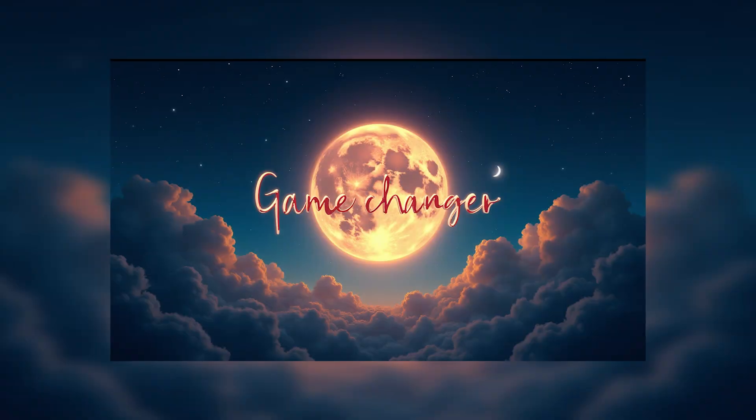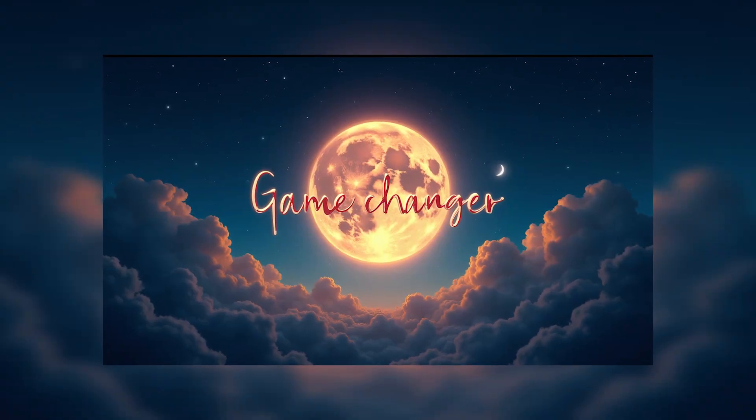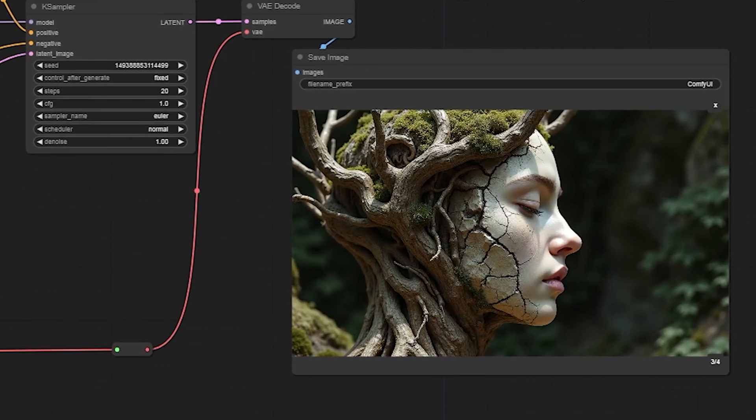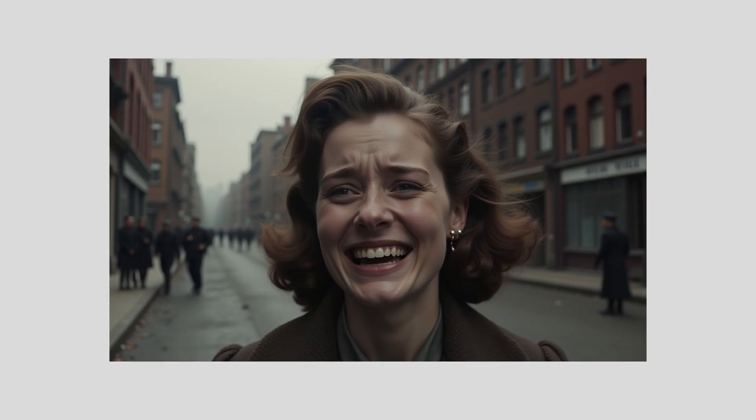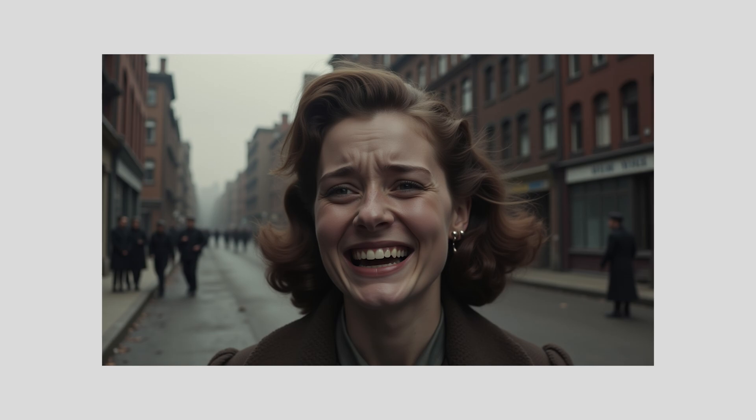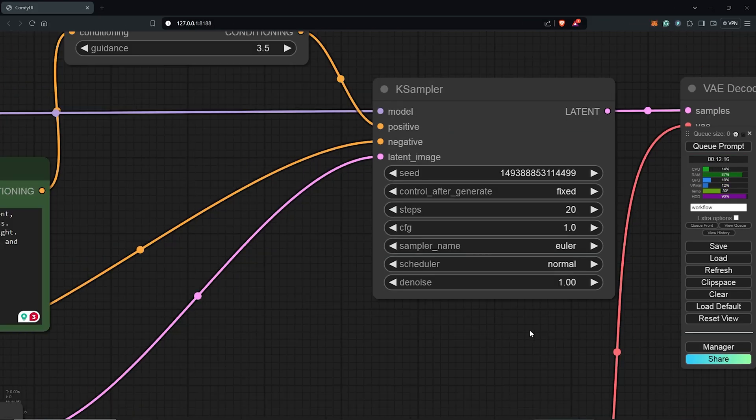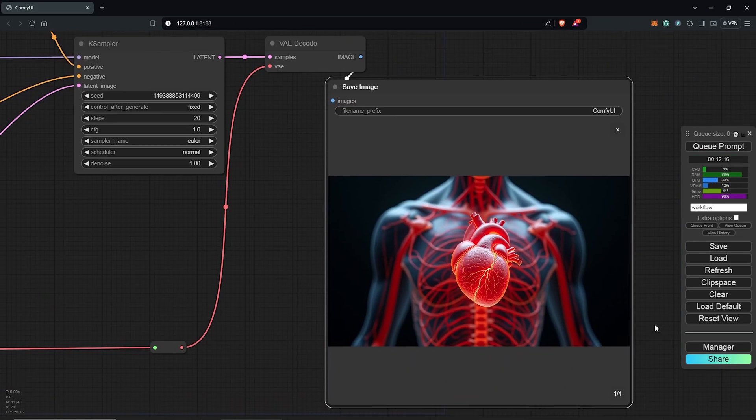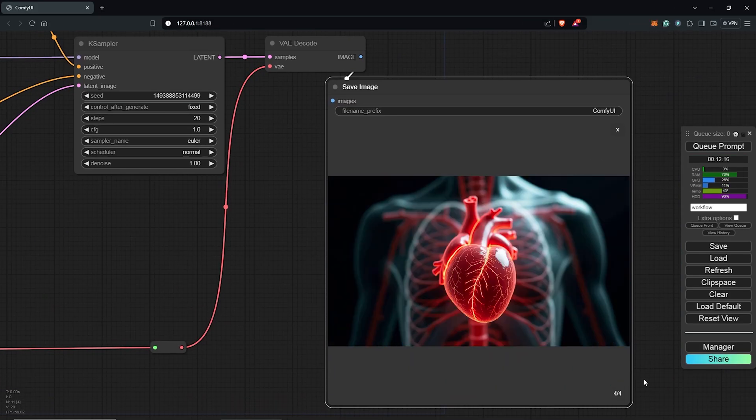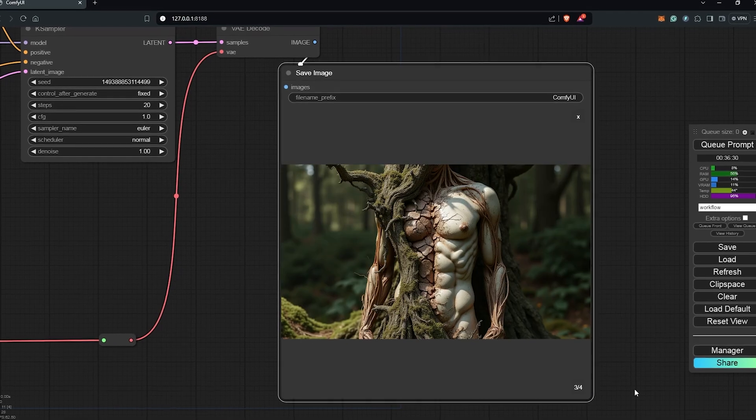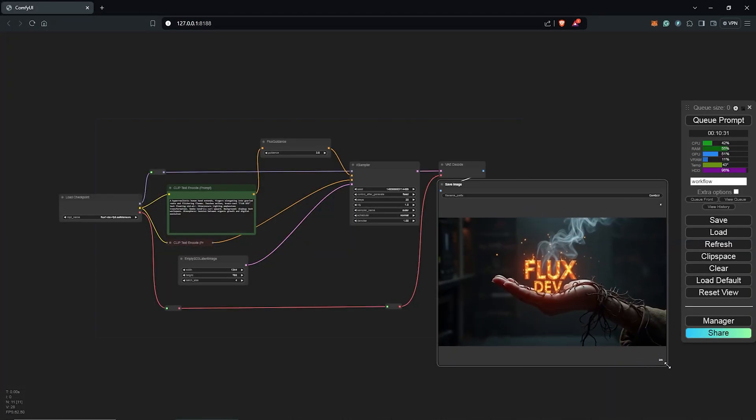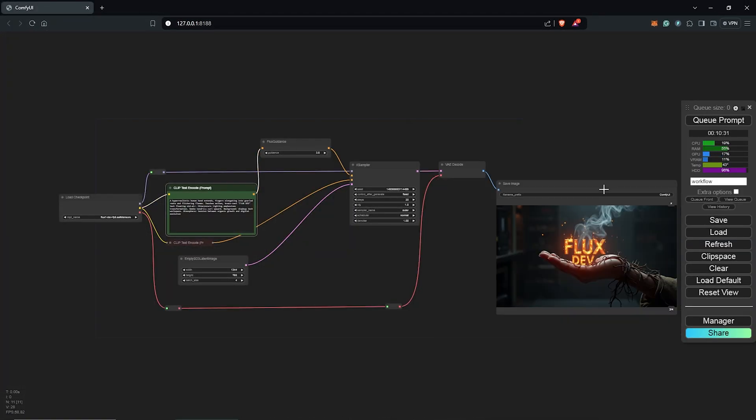Is the Flux model just hype or a step in the right direction for text to image models? This will be the simplest workflow to get Flux running by using the Flux dev model as a checkpoint along with the default ComfyUI workflow.